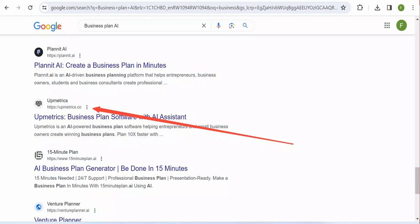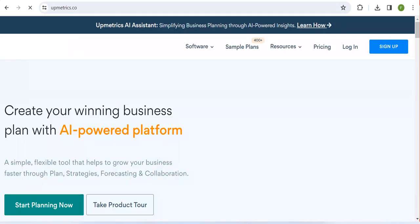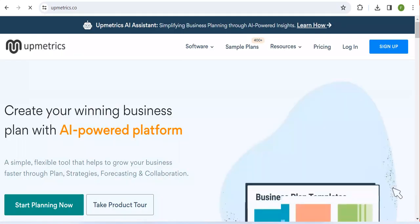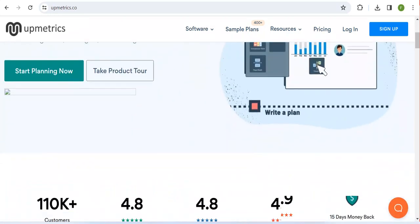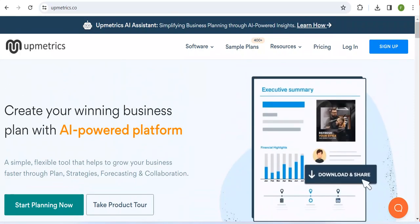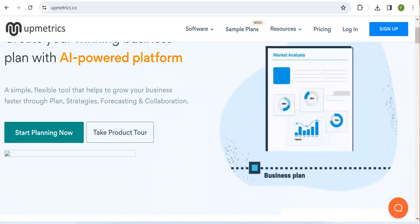App Matrix can provide you with a guide, step by step, with a document and template you can fill out to end up with a carefully planned business plan. If I open it, the website is appmatrix.com. On the homepage, they talk about creating a winning business plan with their platform.